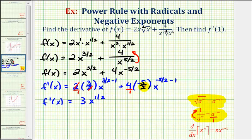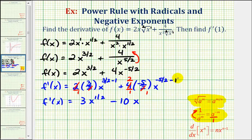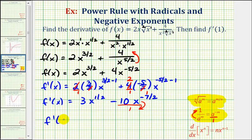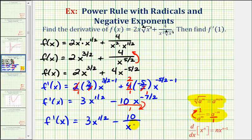The 2 and 2 simplify nicely, so our first term is 3x to the power of 3 halves minus 1, which is 3 halves minus 2 halves, giving us 1 half. The 4 and 2 simplify: 4 times negative 5 halves gives negative 10. So we have minus 10 times x to the power of negative 5 halves minus 1, which is negative 7 halves. So f prime of x equals 3x to the 1 half minus 10 divided by x to the 7 halves.